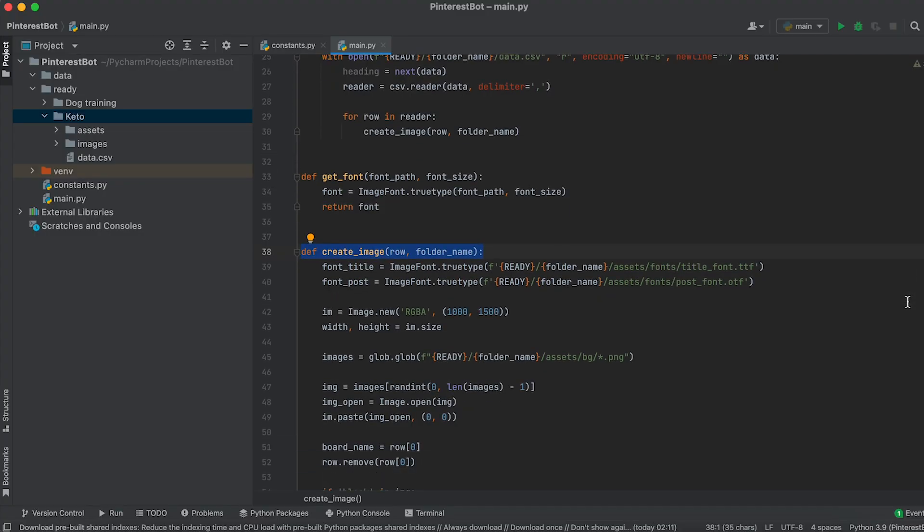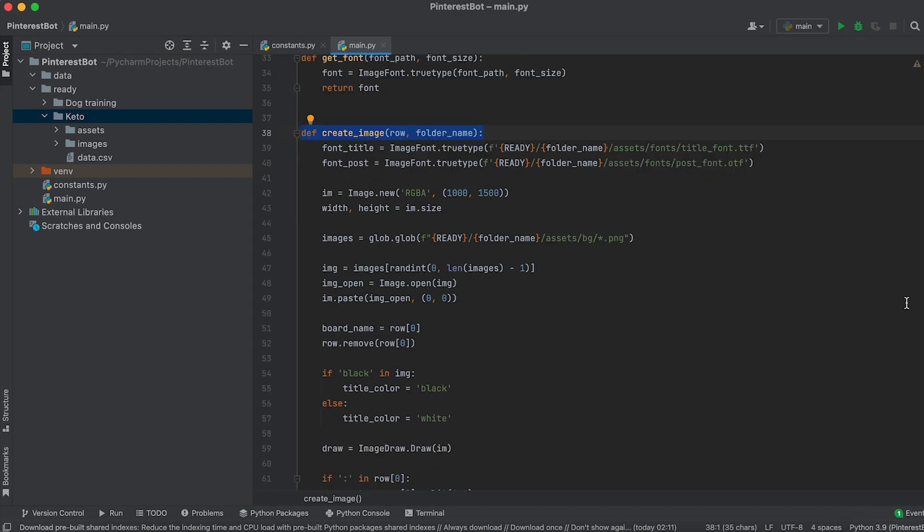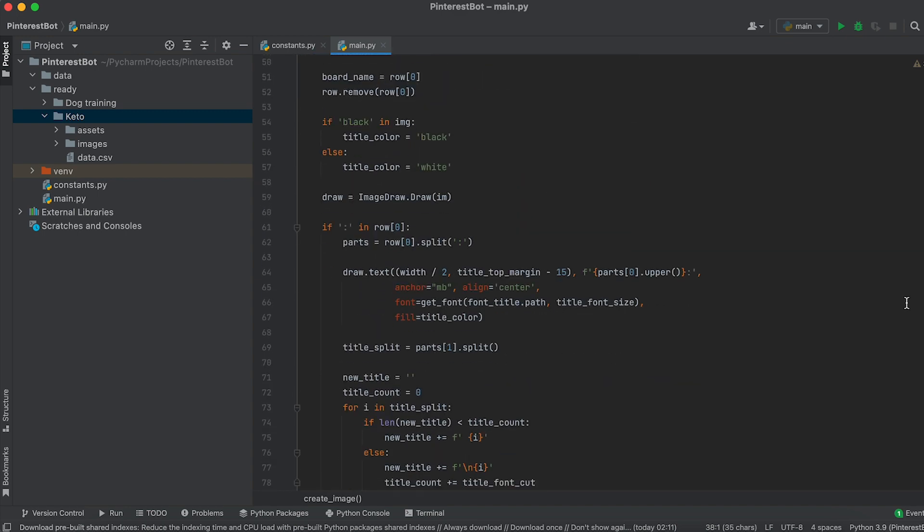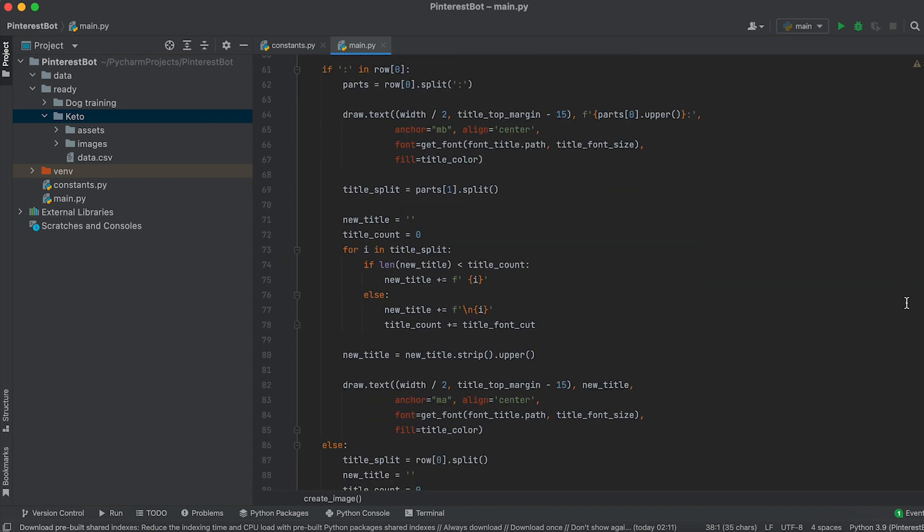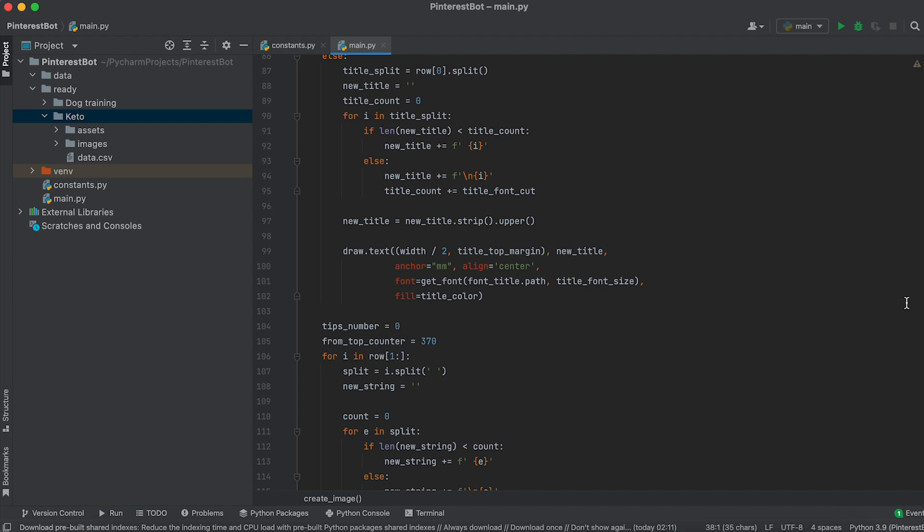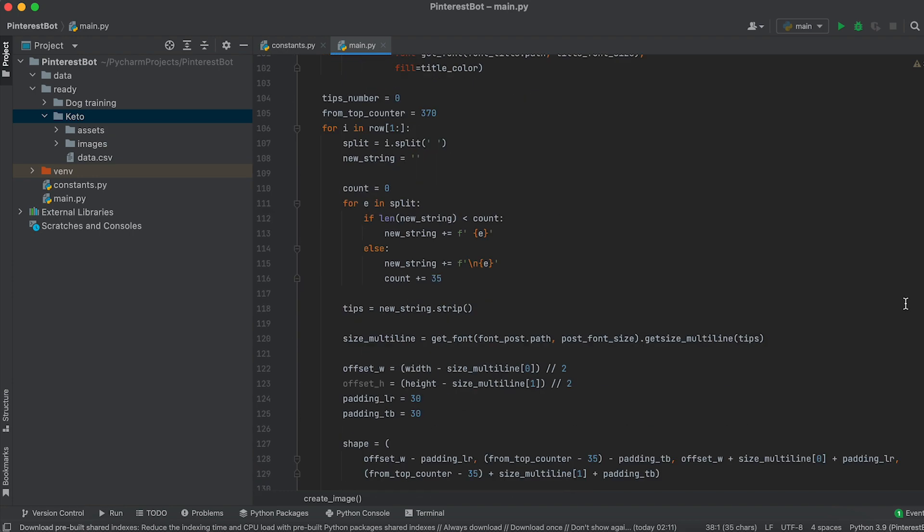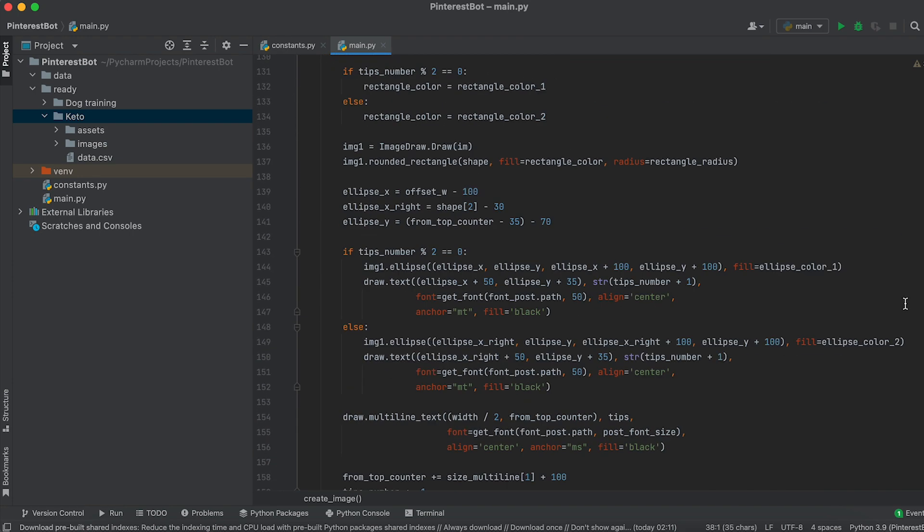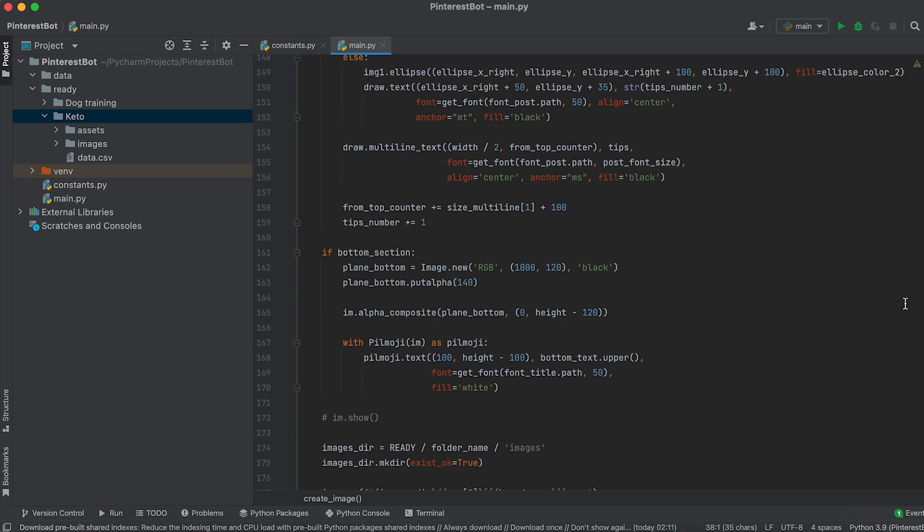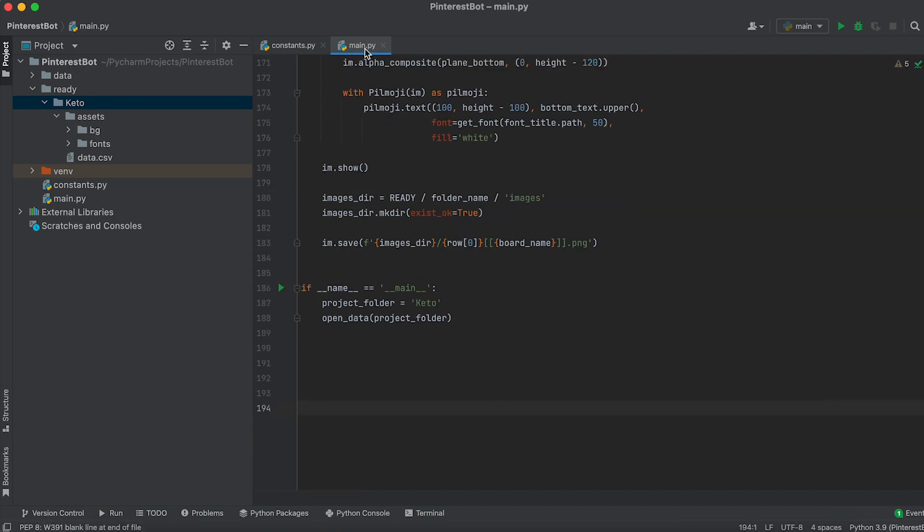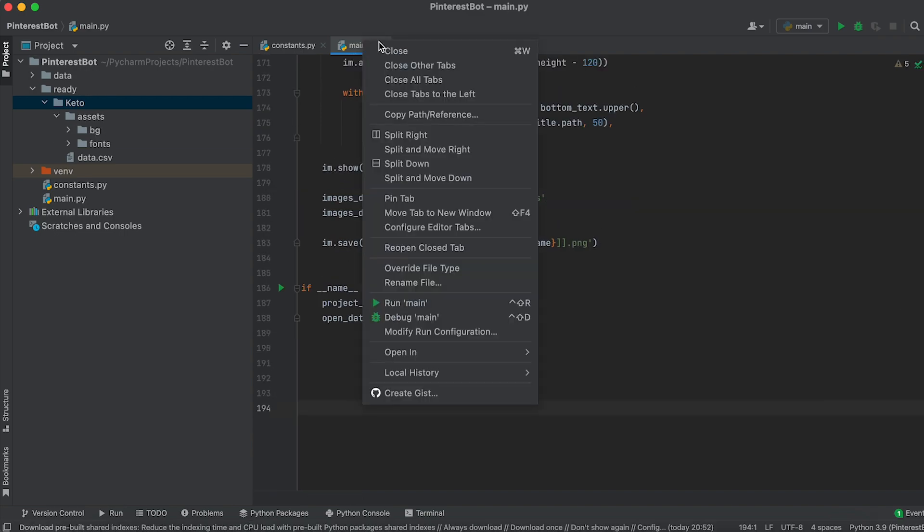CreateImage: This is the main function for image generation. Here we create images using the Pillow library based on the provided row and folder name data, and then save the generated images. Now we can run our code.